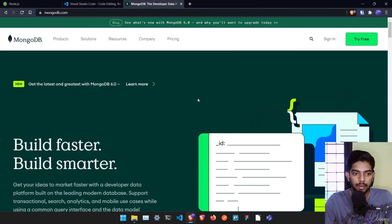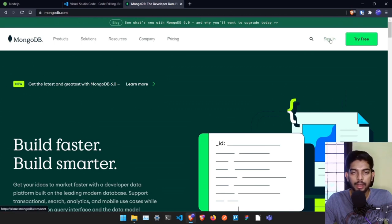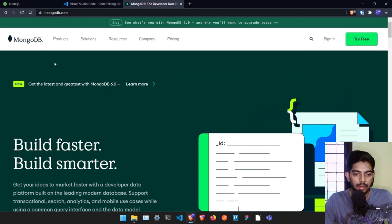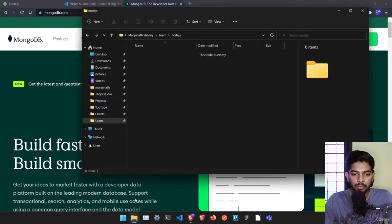Then we need to use MongoDB. We'll be using a cloud database, so just go to mongodb.com, click on Sign In or Try For Free, and create an account. We'll be seeing how to use it in upcoming videos, but for now just go ahead and sign in using MongoDB.